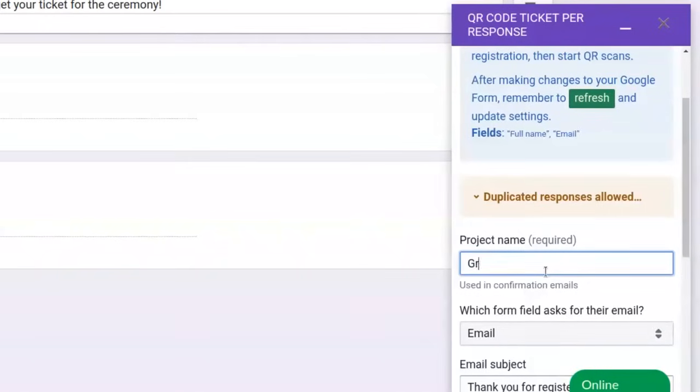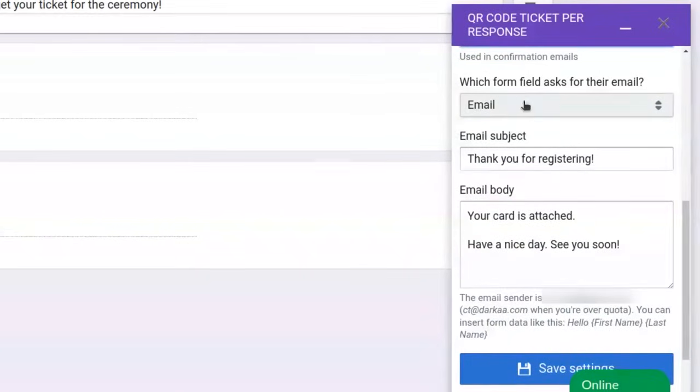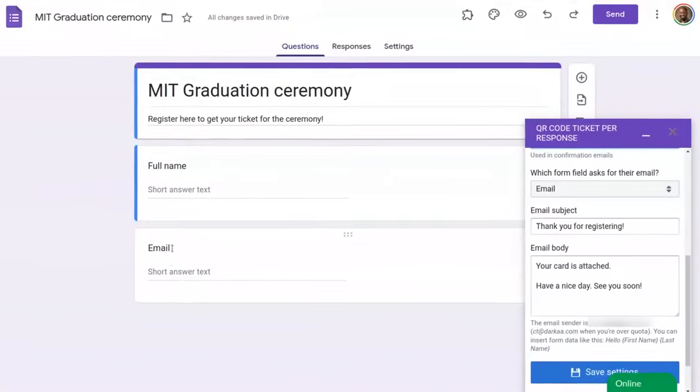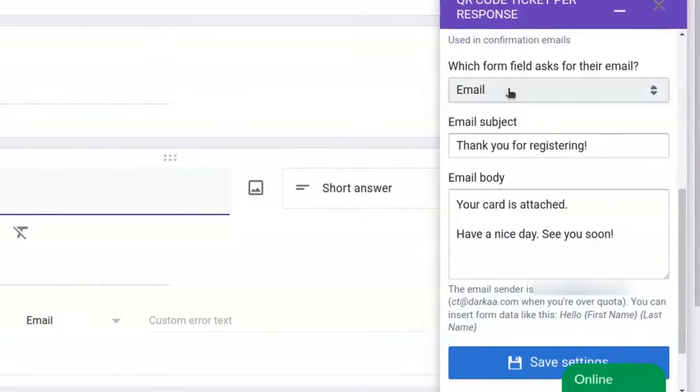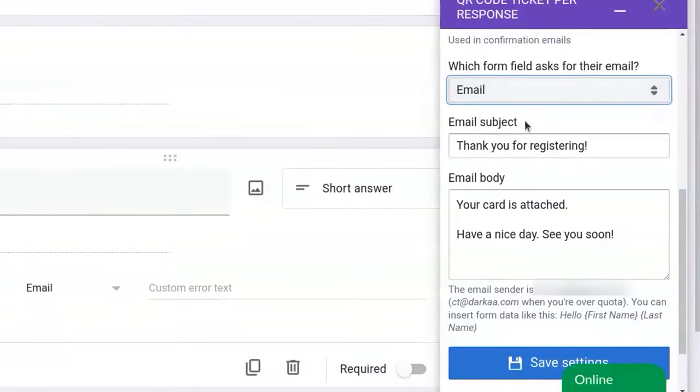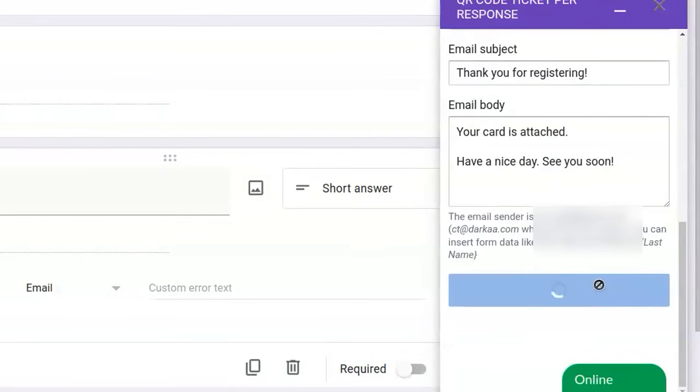I'll name this project Graduation. I can now select the form field where people enter their email, which is this field. It has been automatically detected, but I can still change it. I will keep the default email subject and body, then save those settings.